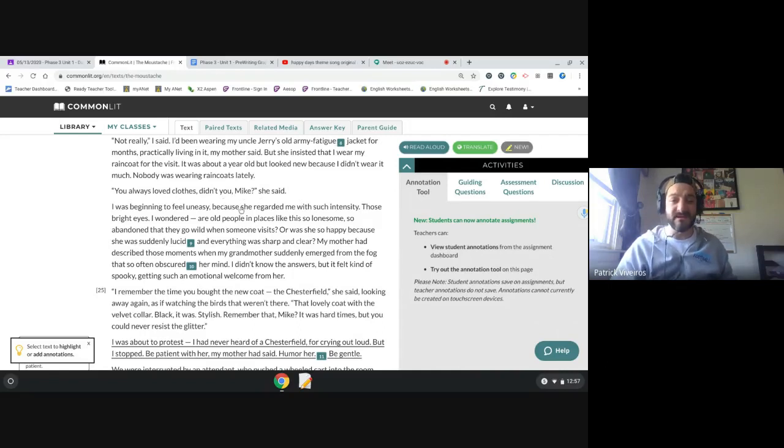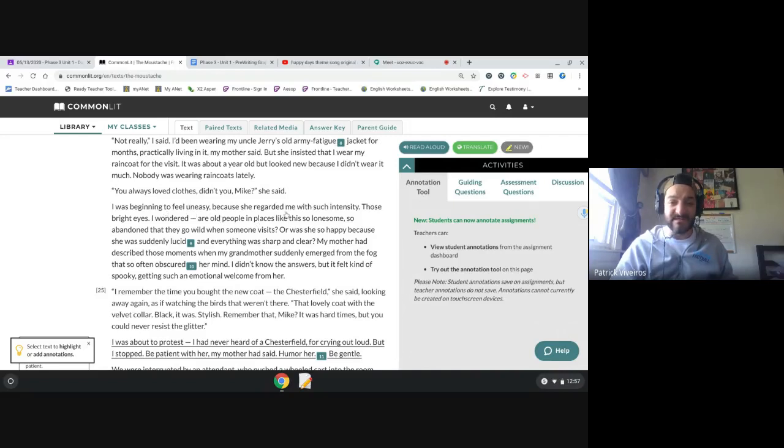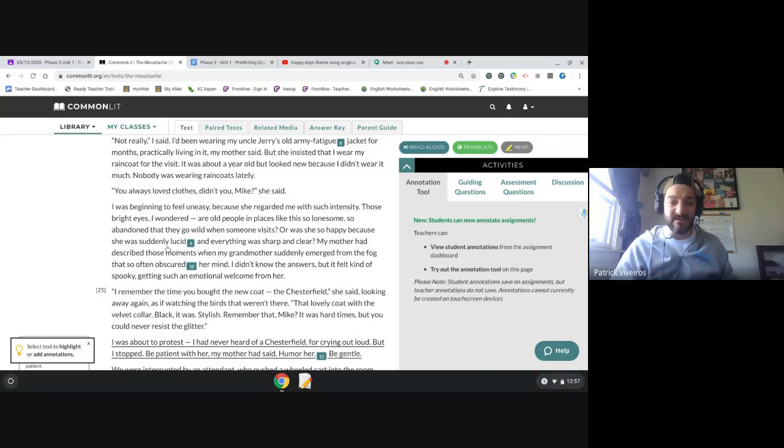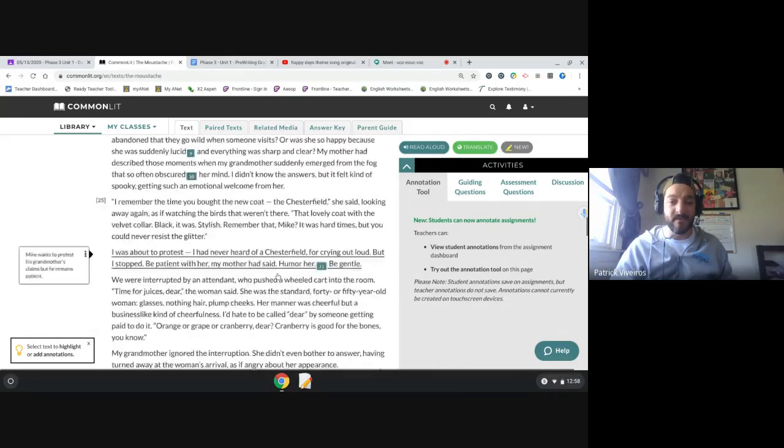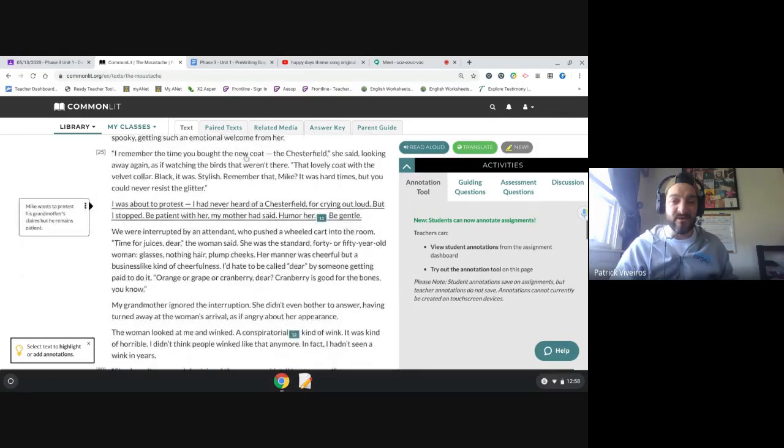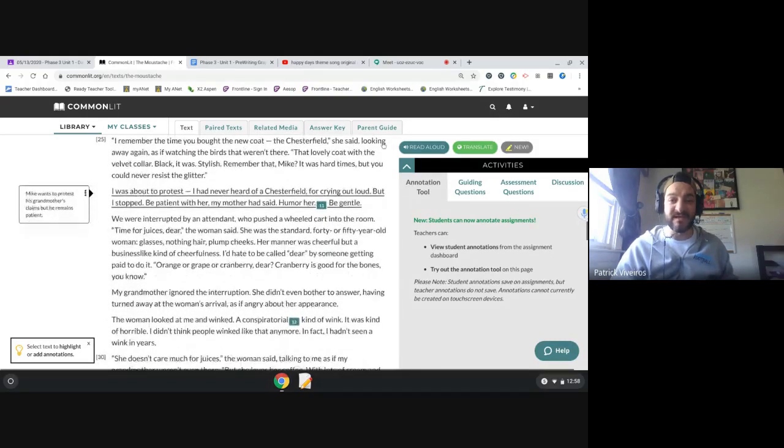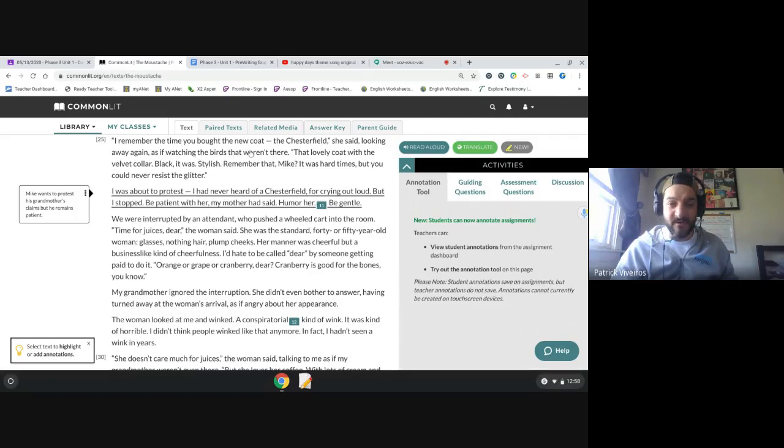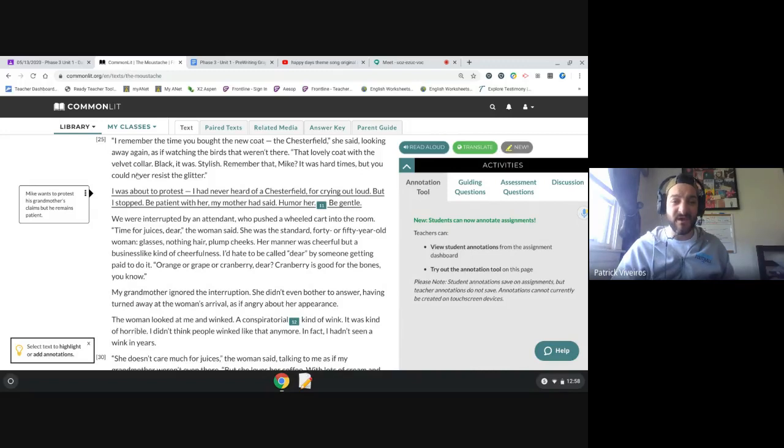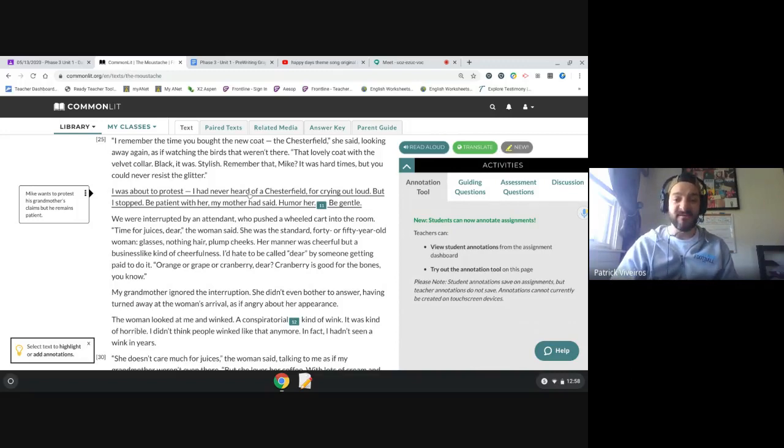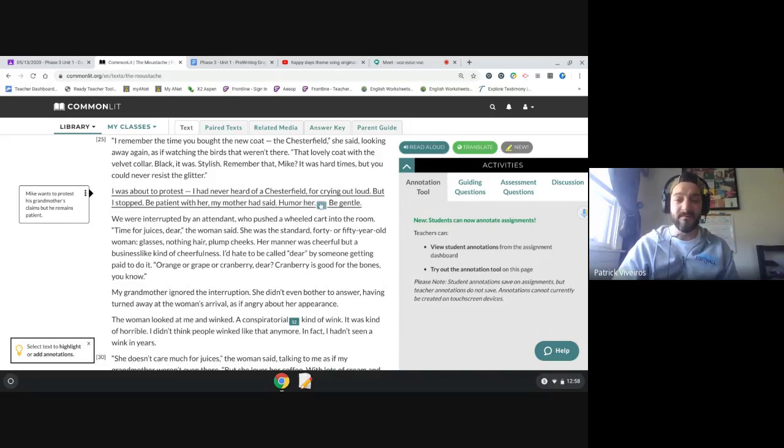You always loved clothes, didn't you, Mike? She said. I was beginning to feel uneasy because she regarded me with such intensity. Those bright eyes. I wondered, are old people in places like this so lonesome, so abandoned, that they go wild when someone visits? Or was she so happy because she was suddenly lucid and everything was sharp and clear? I remember the time you bought the new coat, the Chesterfield, she said, looking away again, as if watching the birds that weren't there. That lovely coat with the velvet collar. Black it was. Stylish.